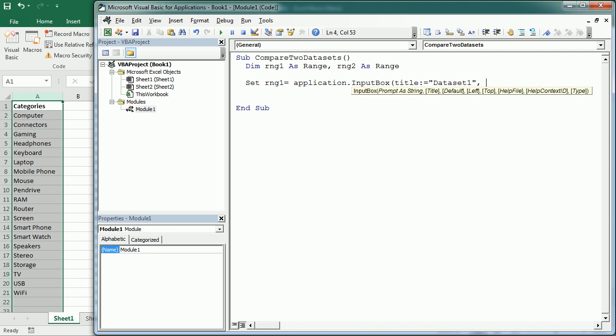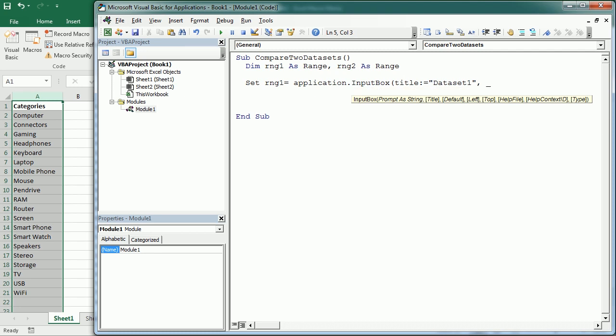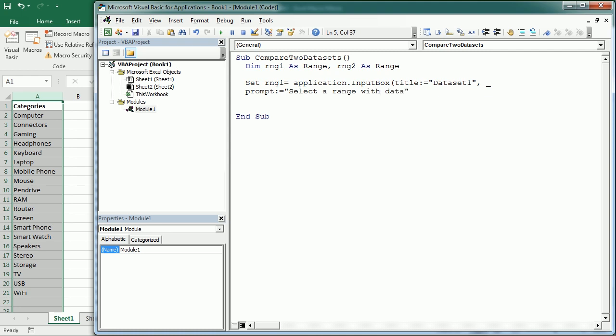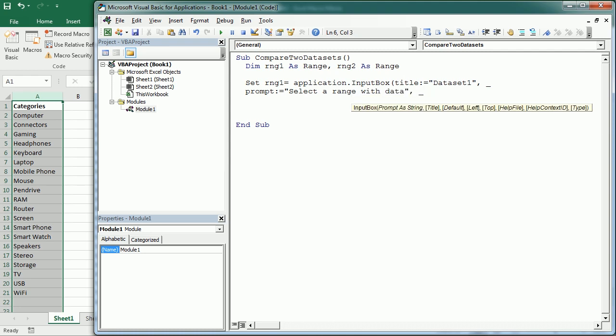And let me continue in the other line. The prompt is going to be select a range with data. And then the type is going to be 8. That's the type for an input box to get a range as input.